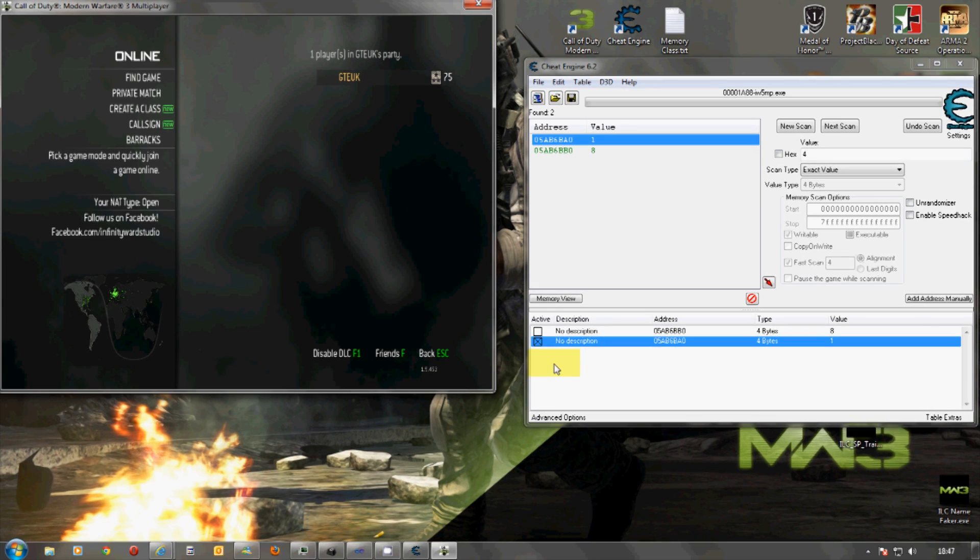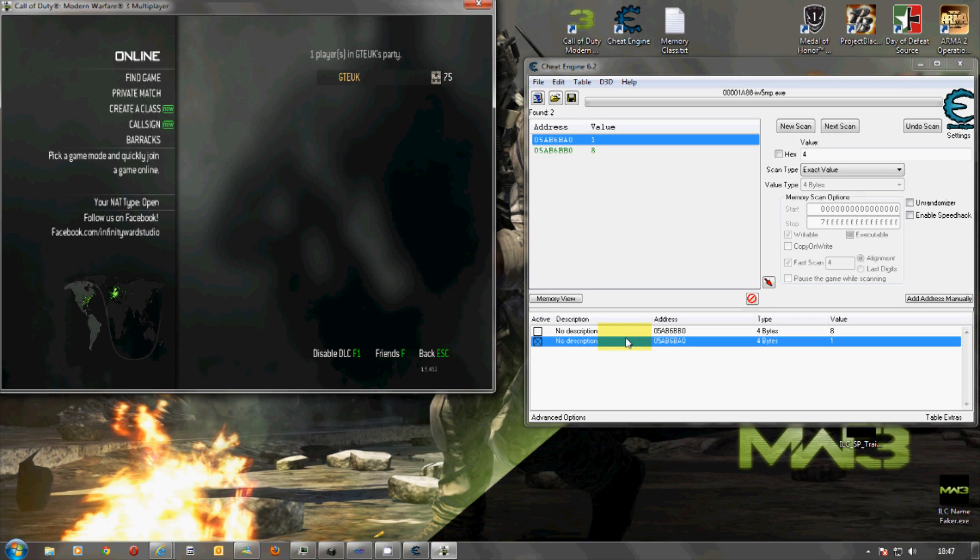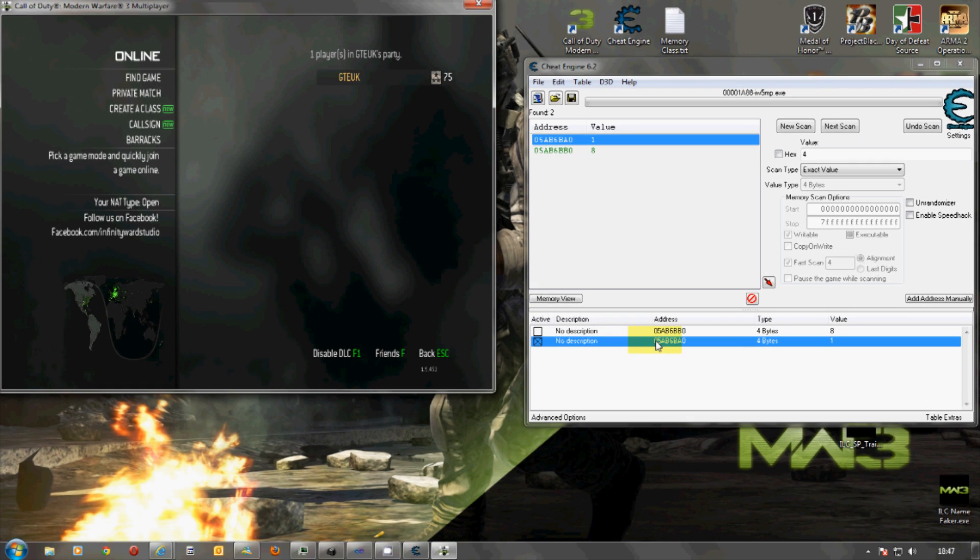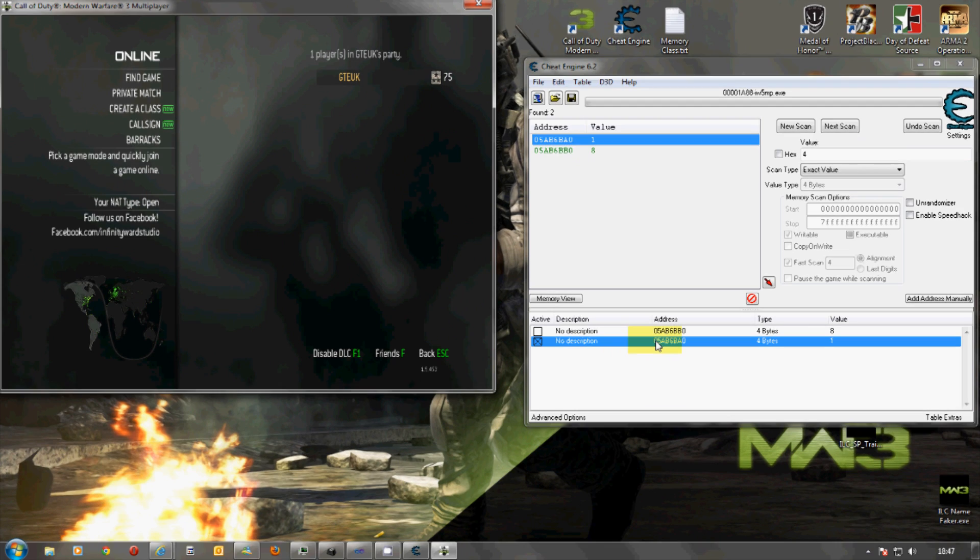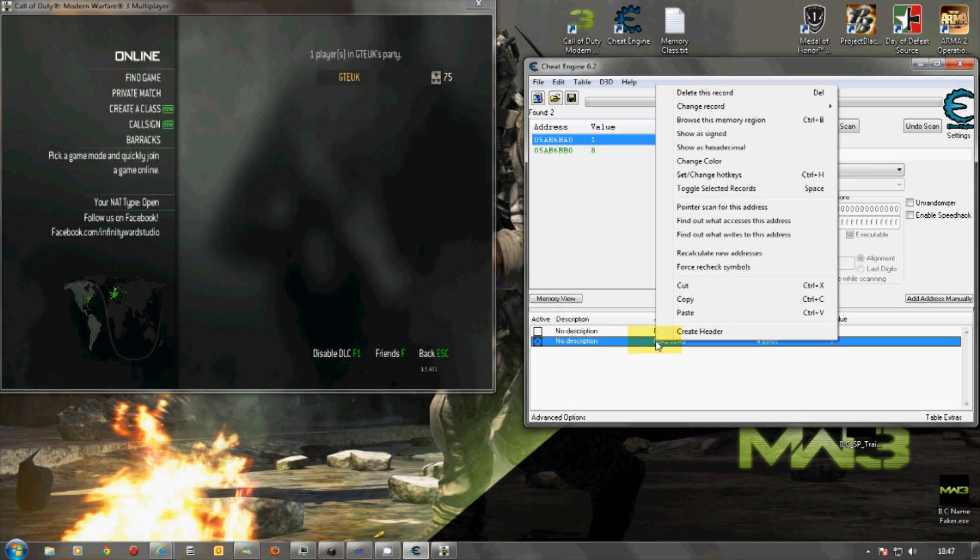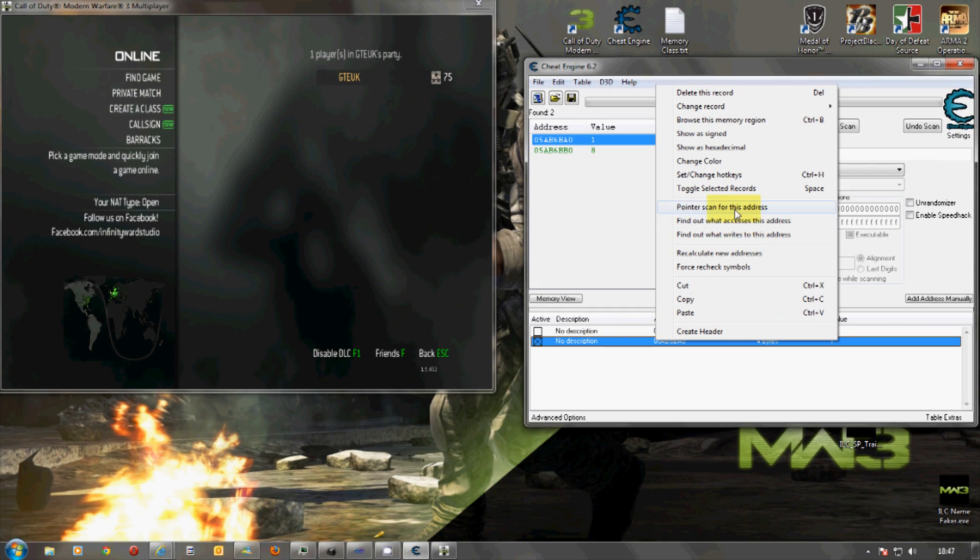So, now we know it's forced host and we know what the memory address is. We need to be a bit more precise than that because the memory address can change all the time. So, what we're going to do is use what's called a pointer scan.